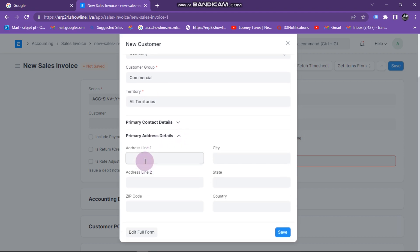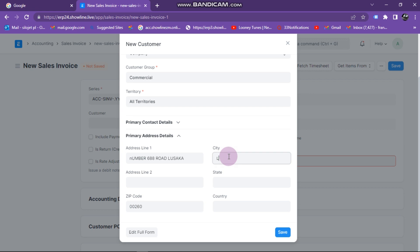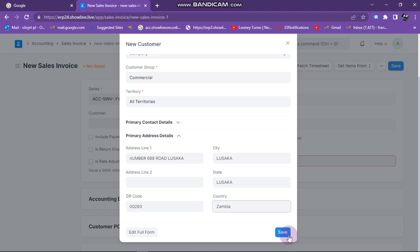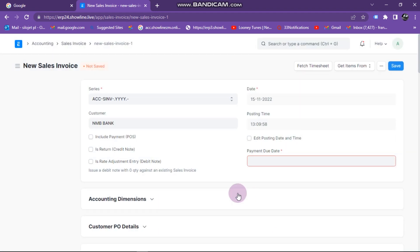If you want to put other details like addresses, you can click there and add the address line. Here I can say number 47 Road, Lusaka. For zip code I can put 00260. For city I can put Lusaka, state Lusaka, and country I can put Zambia. I click on Zambia.